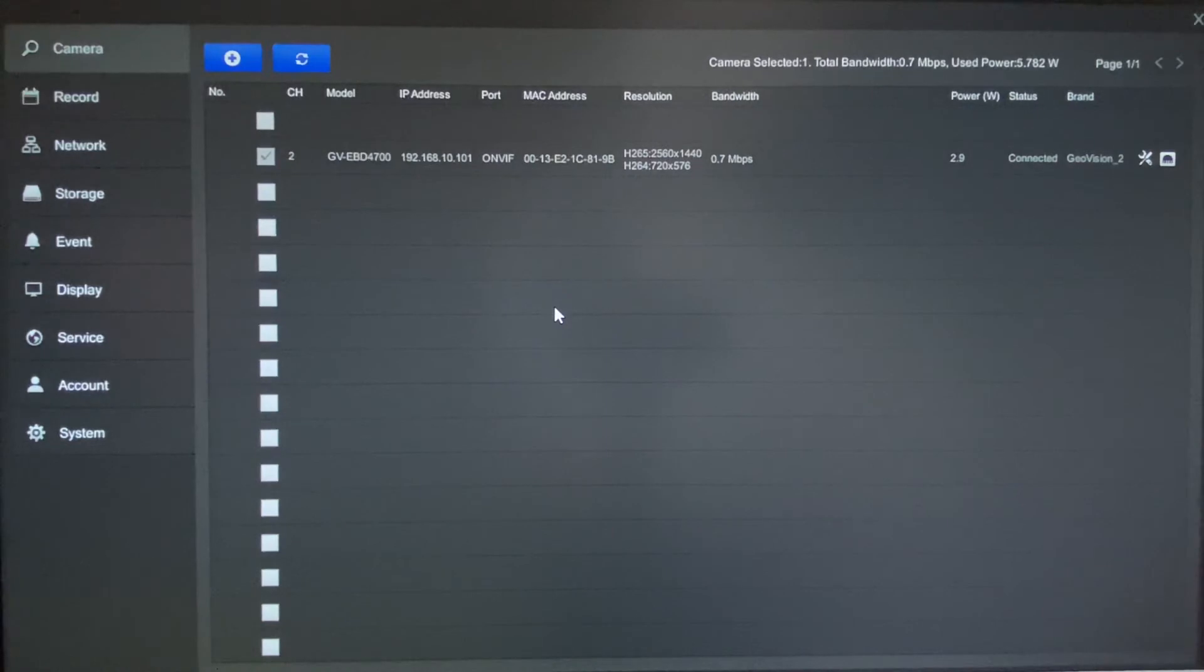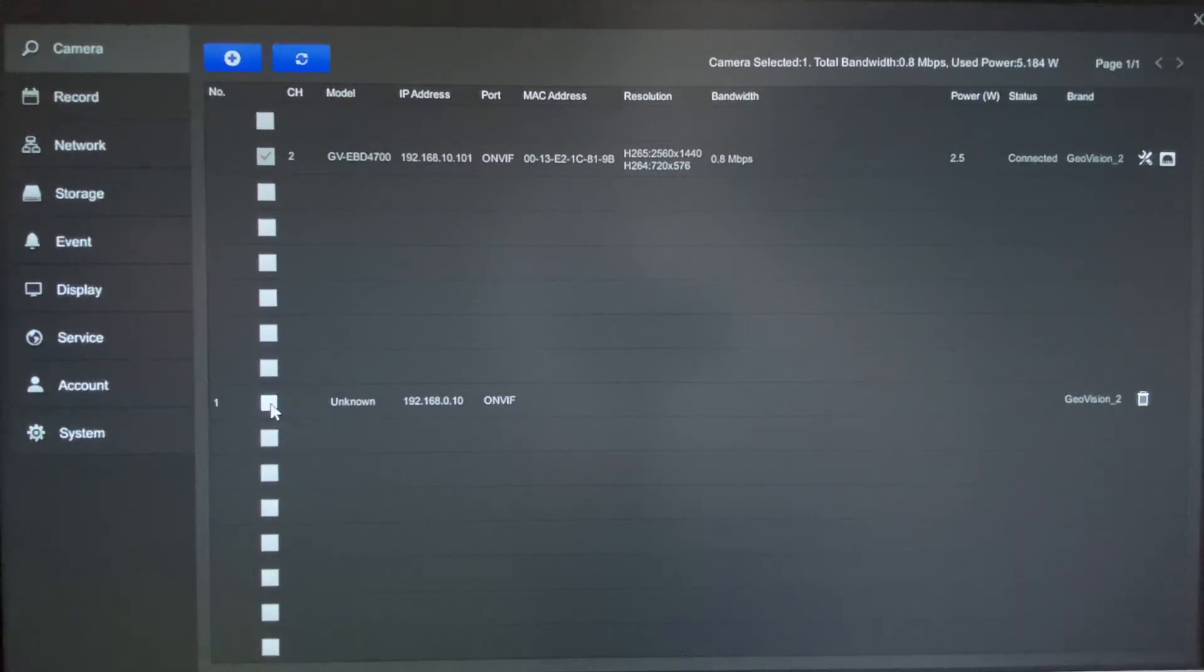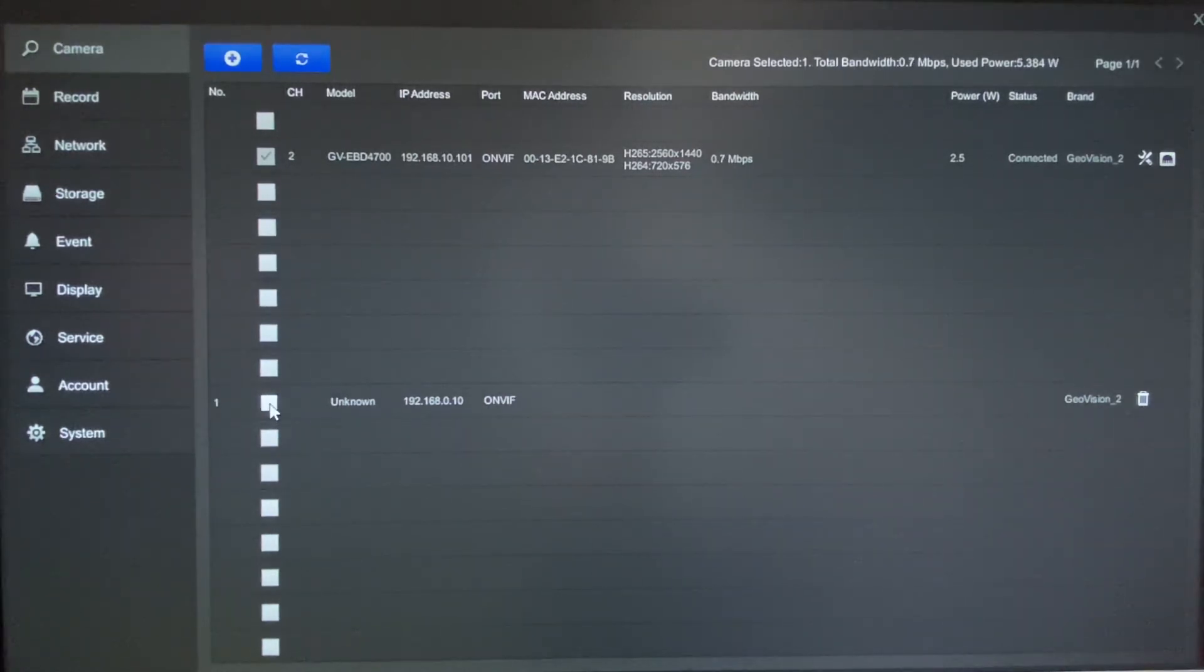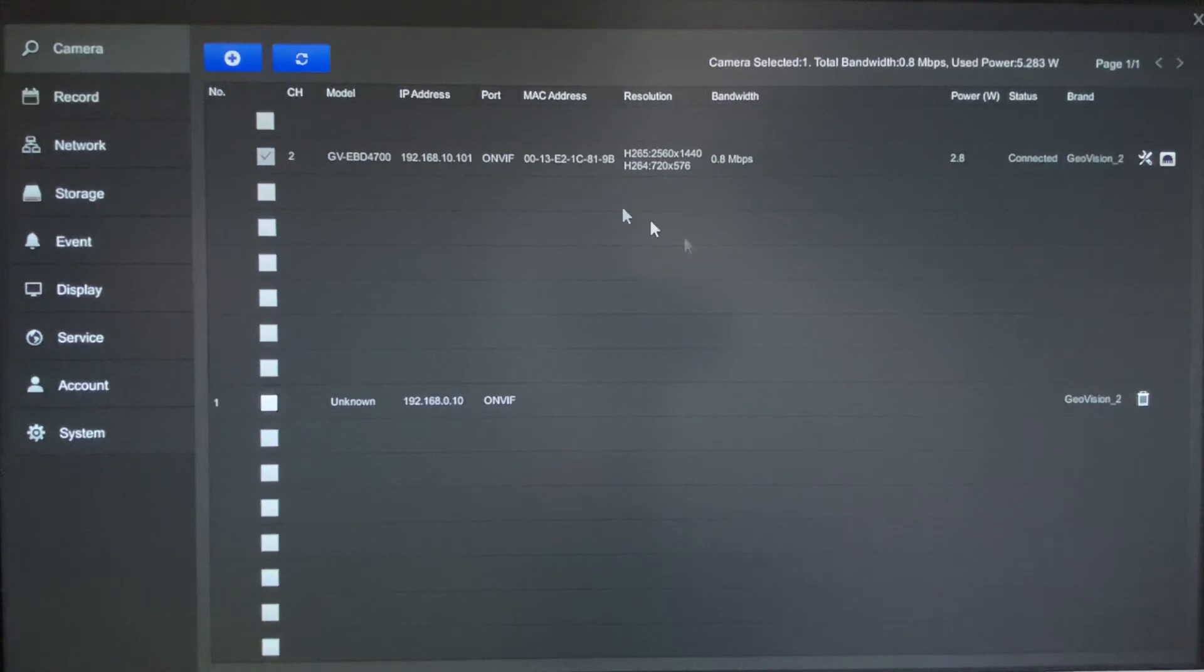Now once you hit apply, it is going to go ahead and add it to the list, but the last step that you need to do is put a check mark right here. That's going to get the camera connected to the system. Now since this is not a real camera connected, I'm going to just go ahead and delete this unit and we're just going to work off of this one right here.